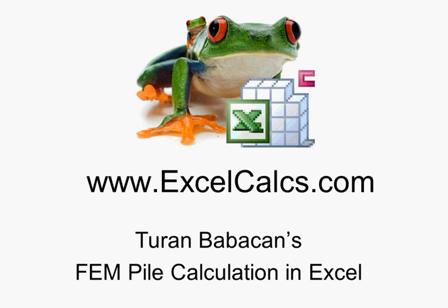I'd just like to spend a bit of time talking to you about Turan Babacan's updated finite element pile calculation program which works in Excel. And once again it's another masterwork from Turan.